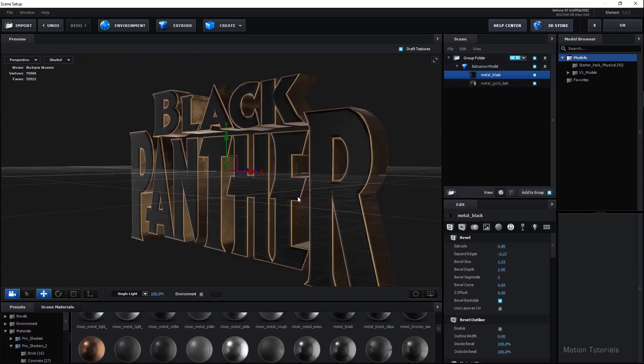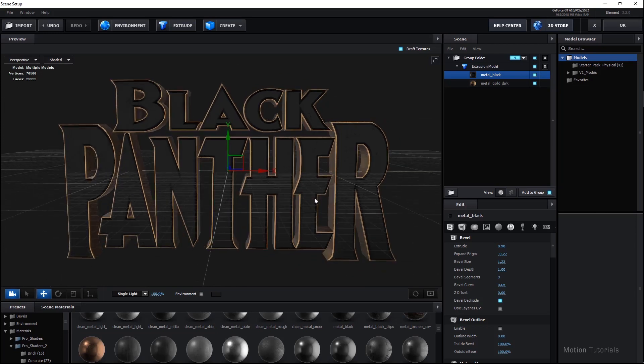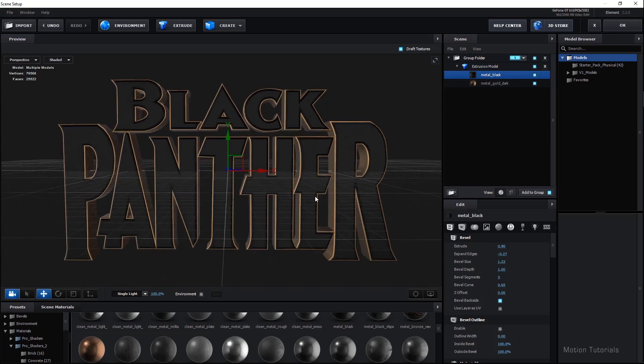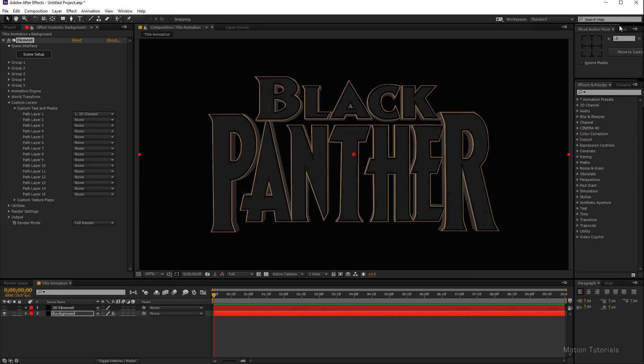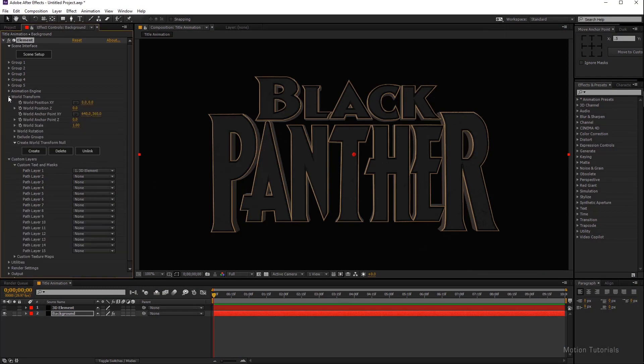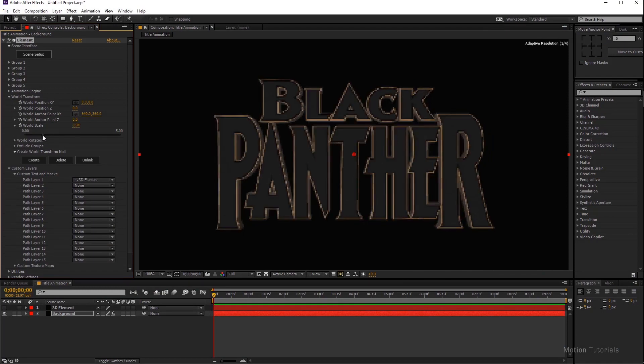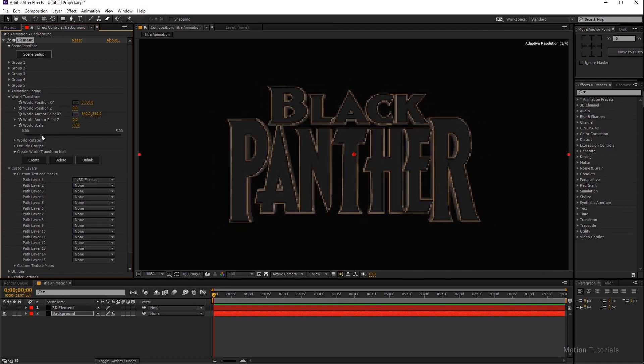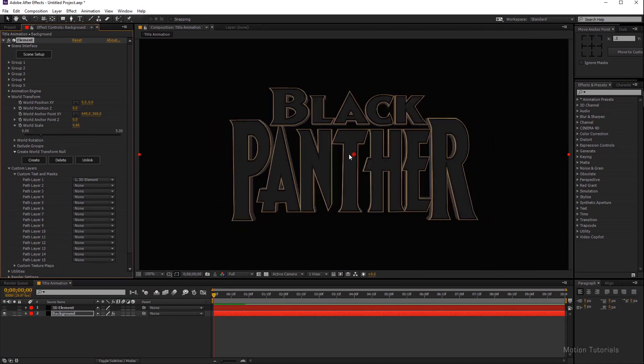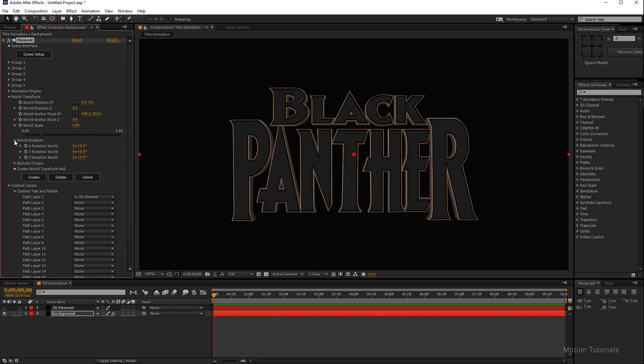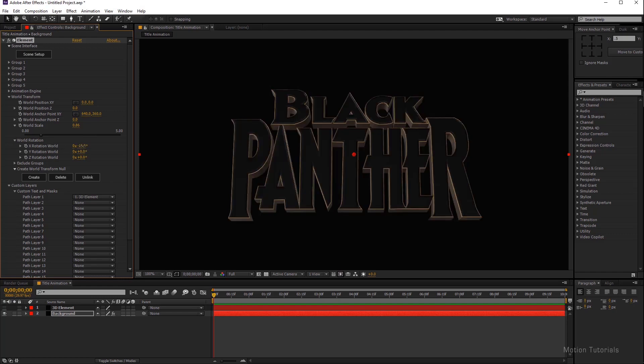So let's back to After Effects. To finalize this click on the OK button at the top right corner over here. Now we have our own Black Panther 3D logo. Let's scale down this text a little bit and rotate in the x-axis.